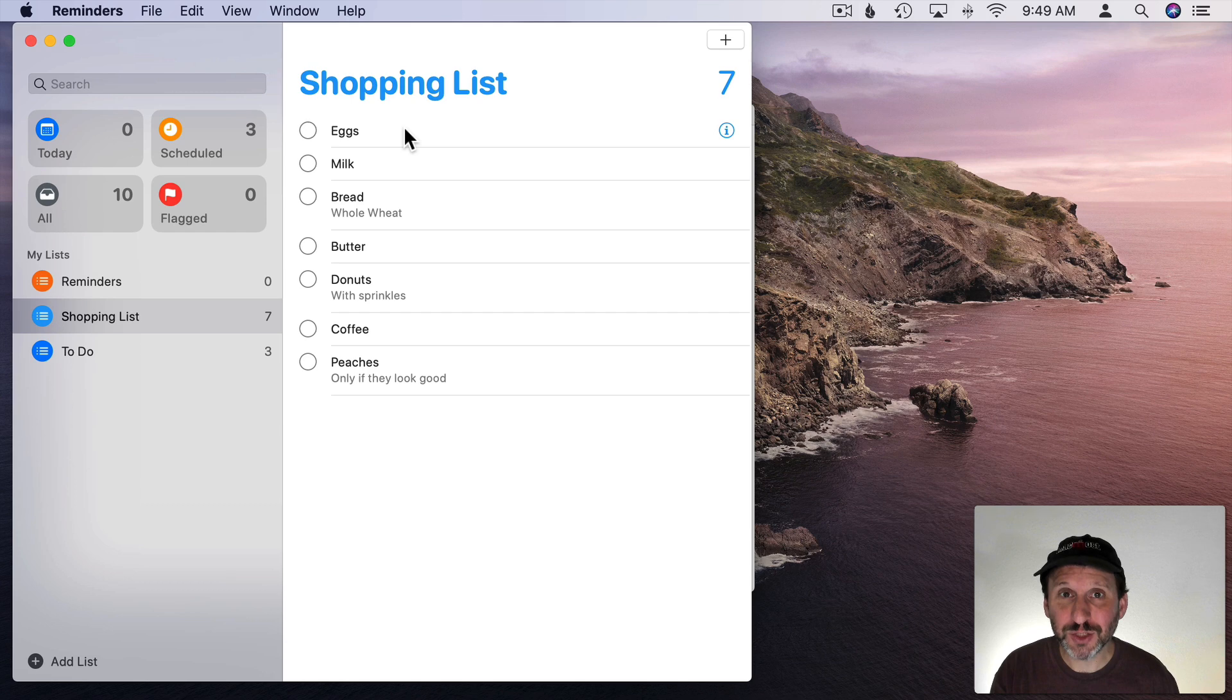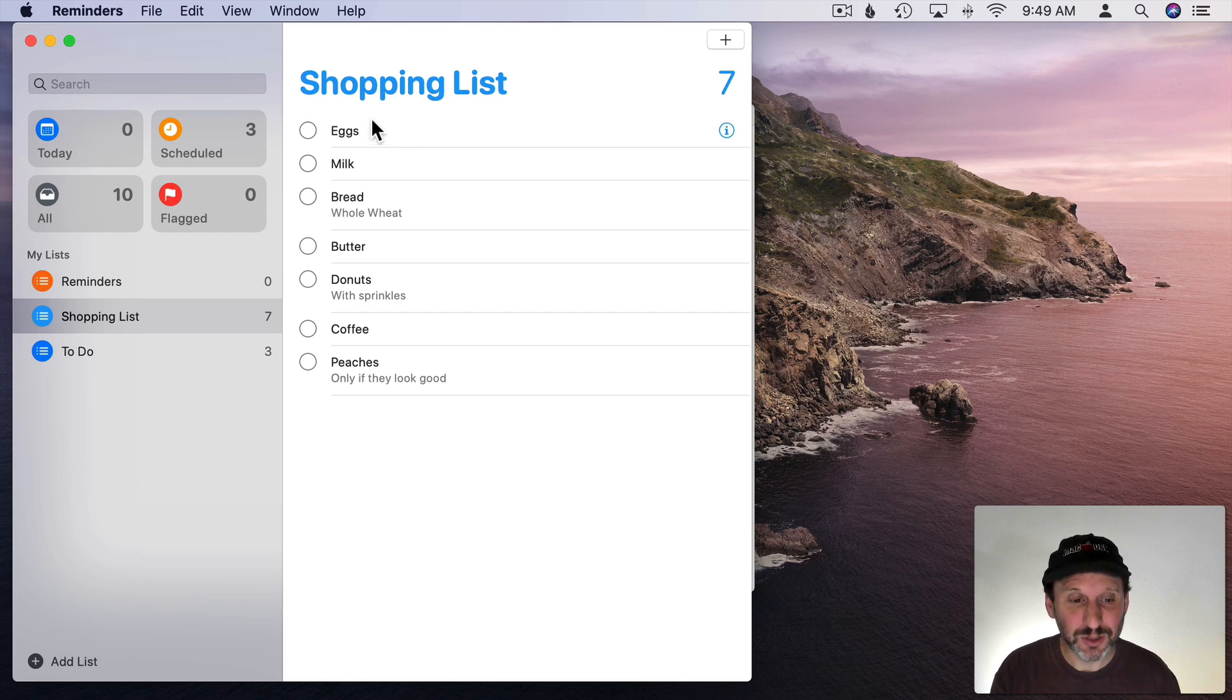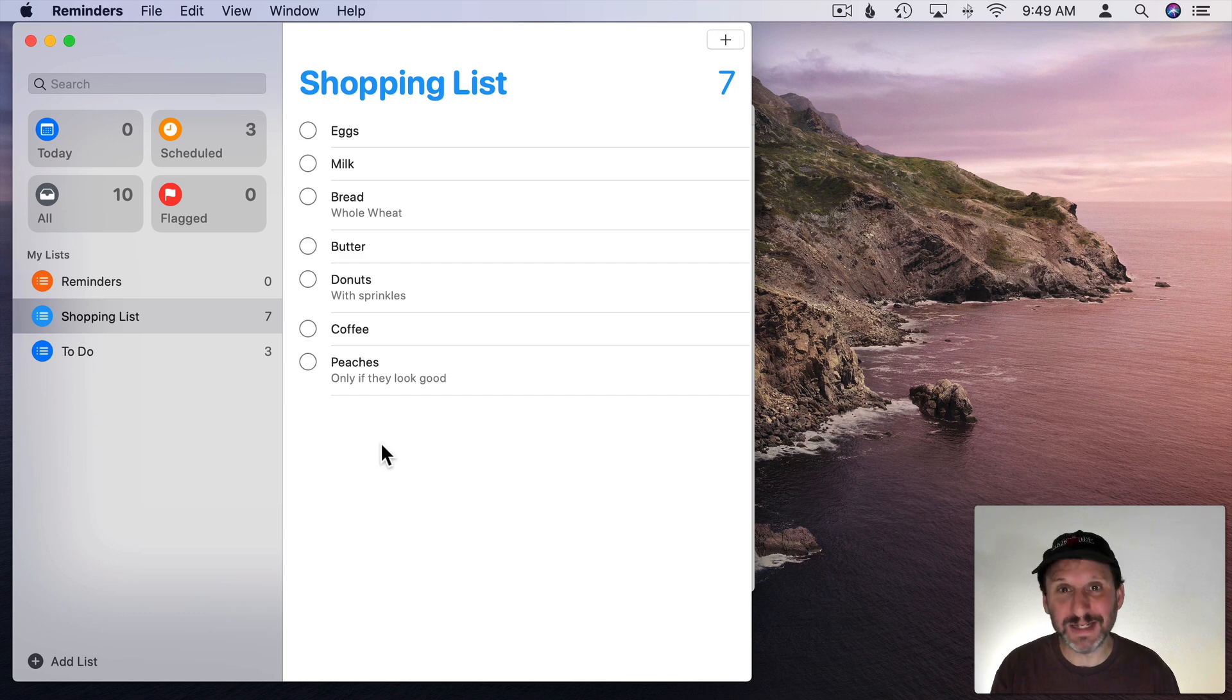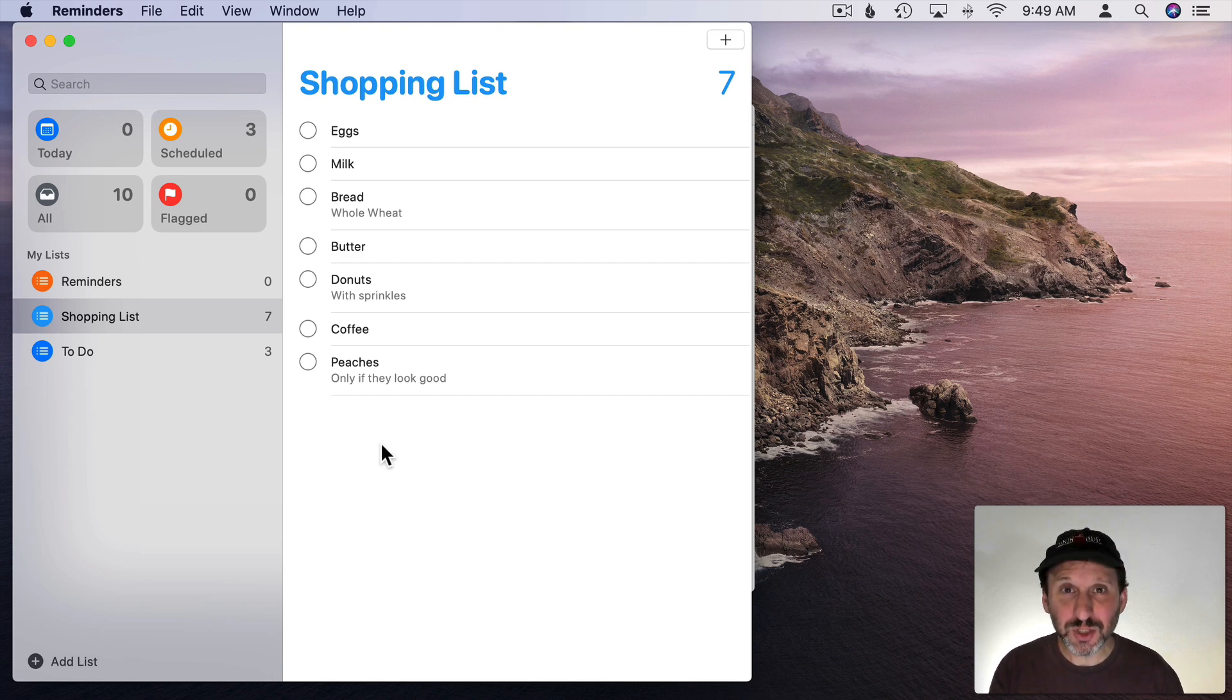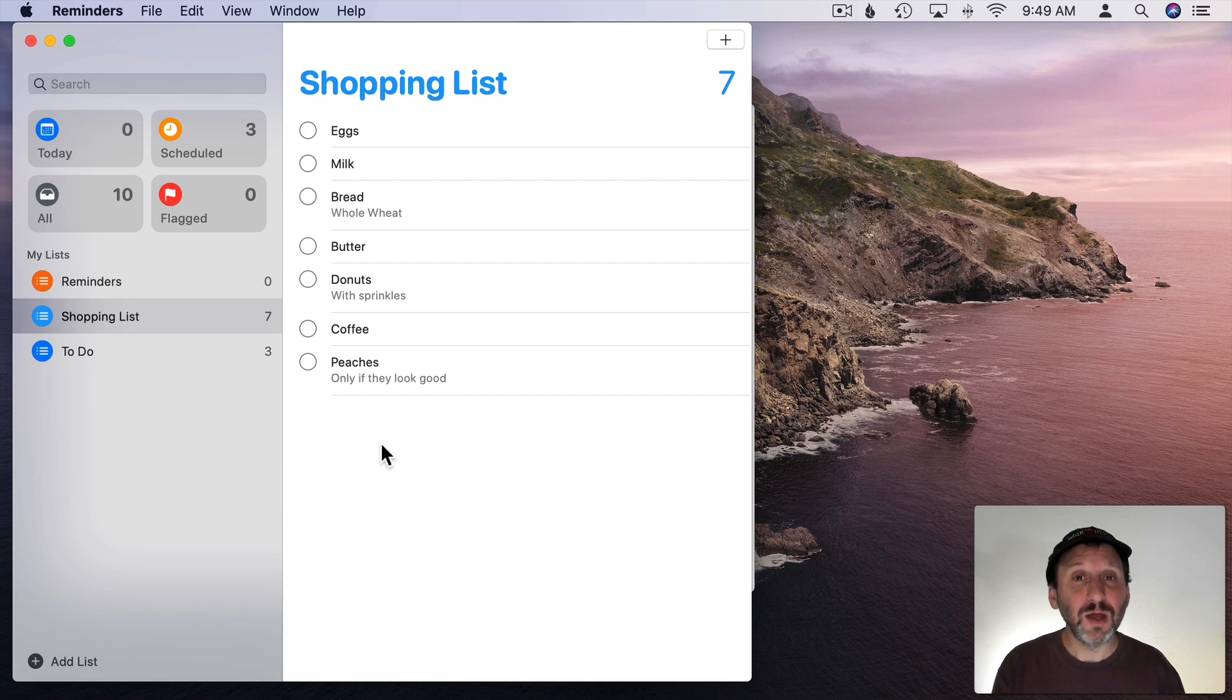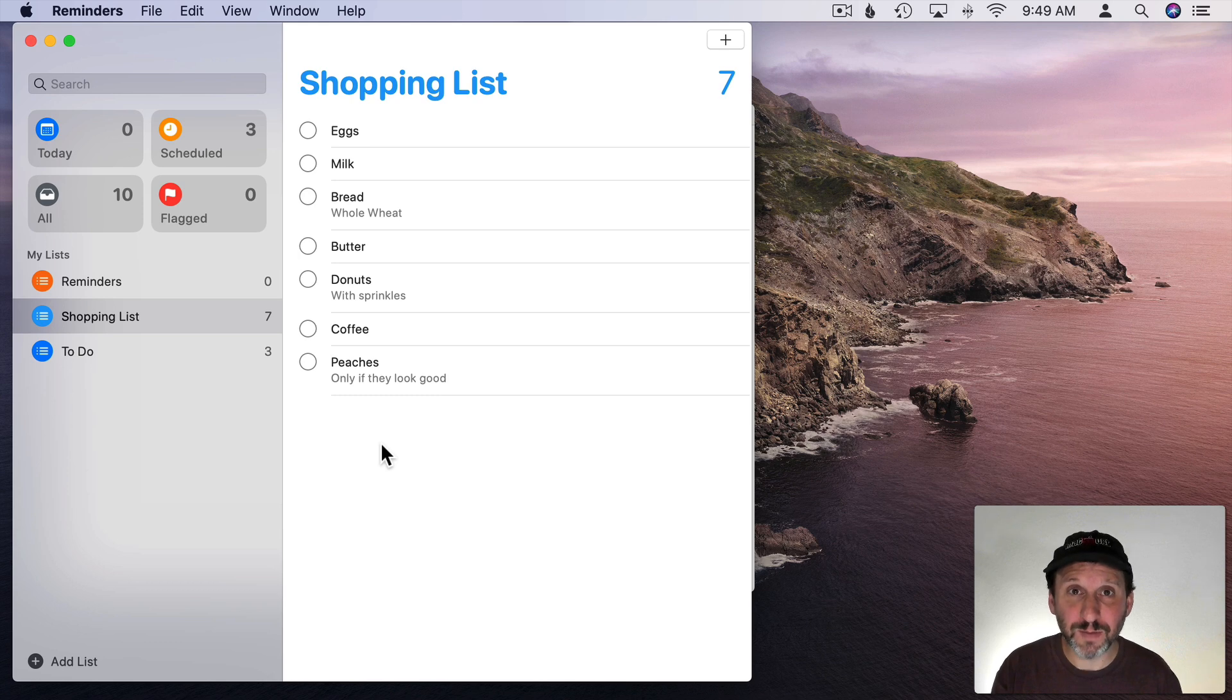However, you can write a script to do it pretty easily. So let's say we want to get this list and we want to be able to copy it so we can paste it into TextEdit, Pages, Numbers, whatever. I'm going to start with Script Editor. Script Editor is in the Applications folder, in the Utilities folder. I'll show you at the end how to do this in Automator as well.